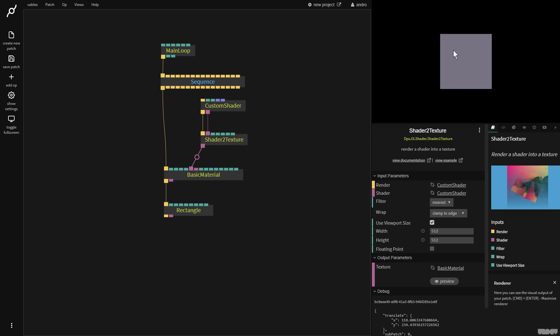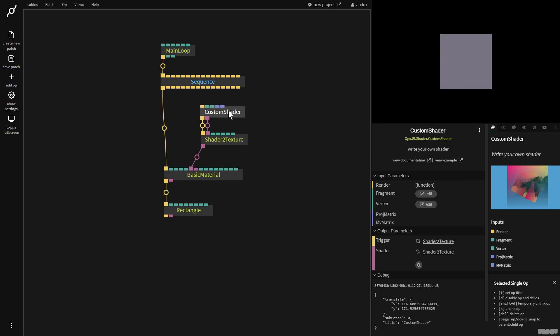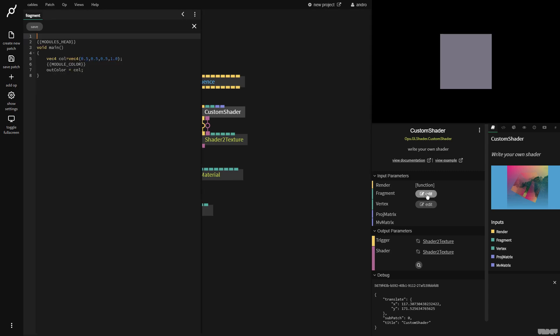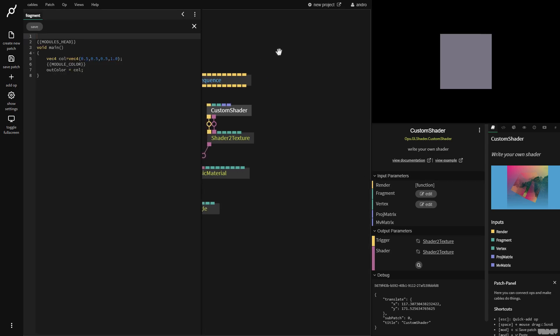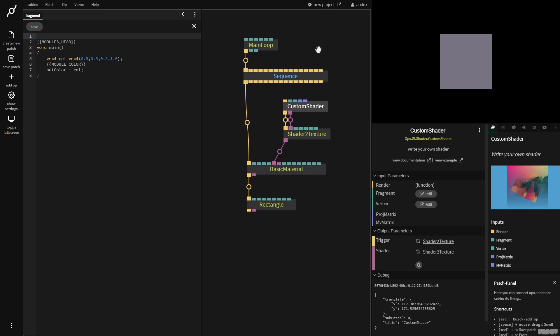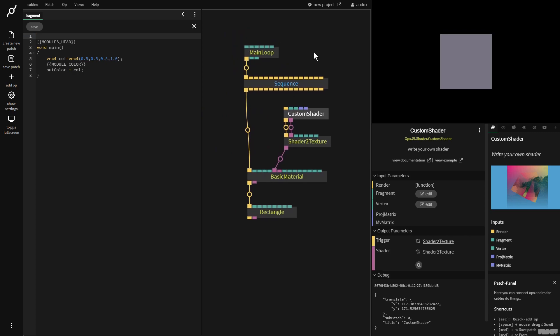Now, you can see that the color of the rectangle here is gray, and I'm going to show you why. First of all, we click on the custom shader, and over here we can see that we can edit the fragment shader or the vertex shader. Let's click this, and now we see that the editor opens on the left-hand side of the screen.